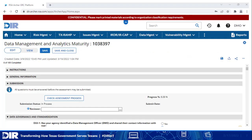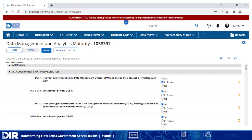As you answer and save, the progress measurement in the submission section will change. There are 11 subject sections. Each subject has an abbreviation, such as DGS for data governance and standardization. These abbreviations are also listed in the glossary in the instructions section at the beginning of the assessment.